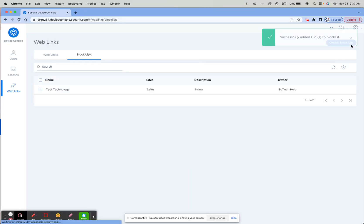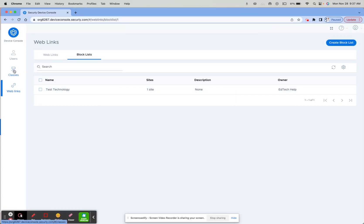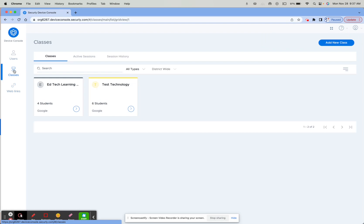Once you click Save, you'll now see it appear here in your block list. Over on the left-hand side, click on Classes and choose the class you want to apply it to. For this example, I'm going to show you Test Technology.